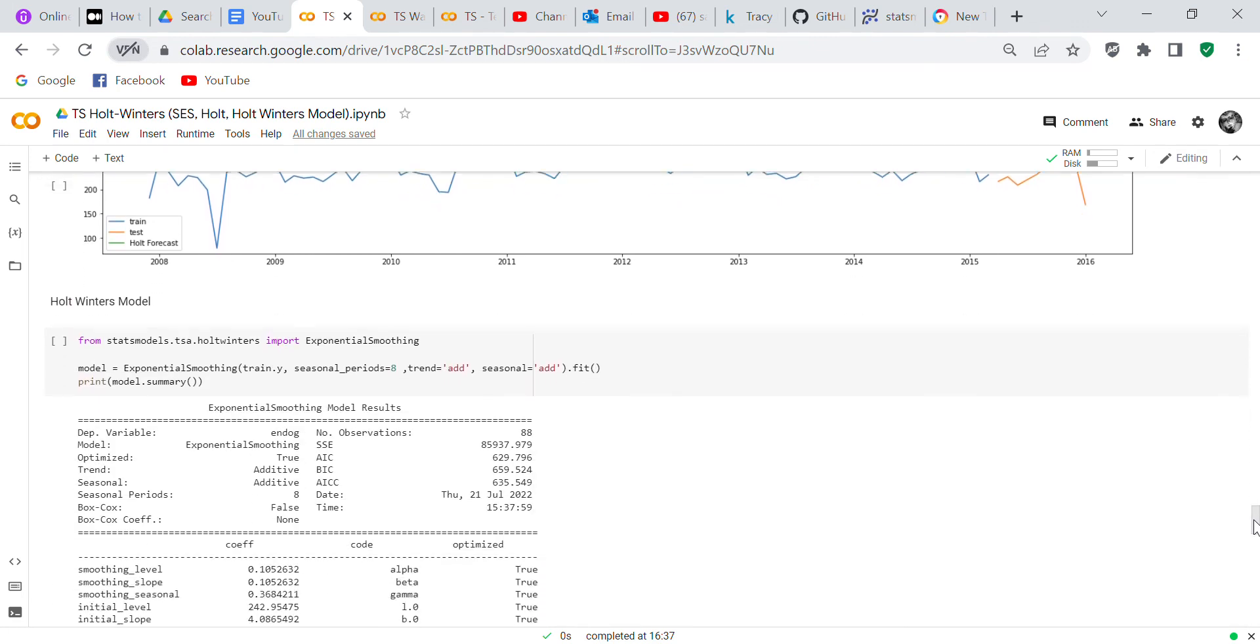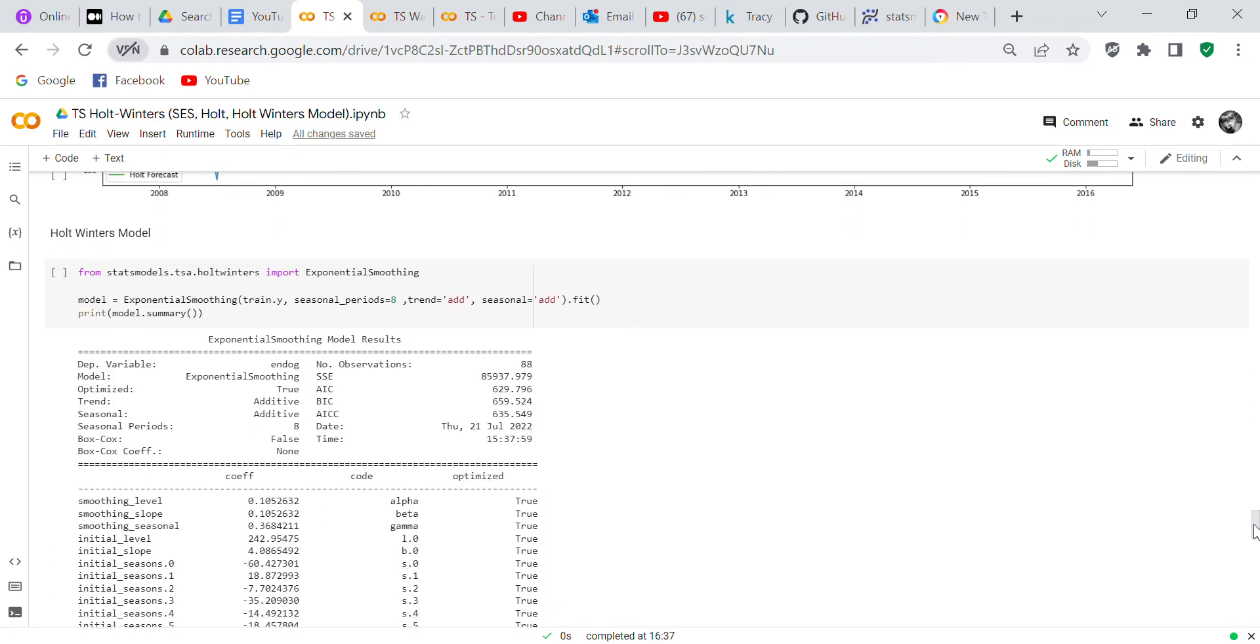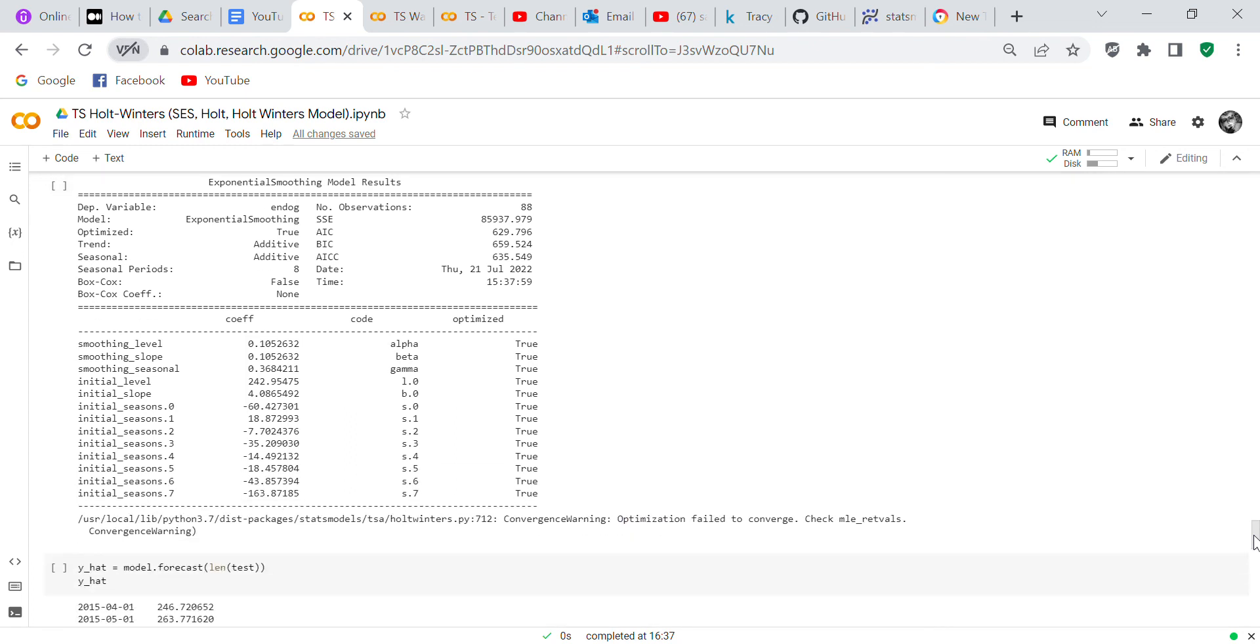Now we're going to do the Holt-Winters model, which is supposed to be really easy. It's really easy to do. So we check the Holt-Winters model and I set seasonal periods of eight because I went and looked at the chart and I could see eight seasonal periods in the train set. So I thought, well, let's try that. And said trend is going to be additive and seasonal is going to be additive. And we printed the summary, so you can see your summary here.